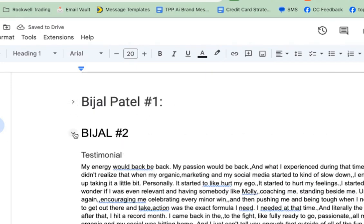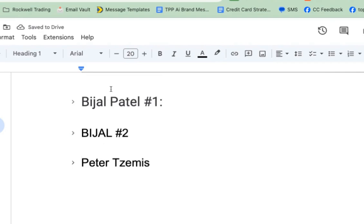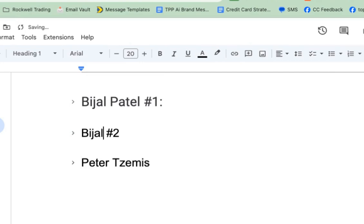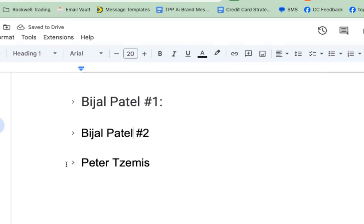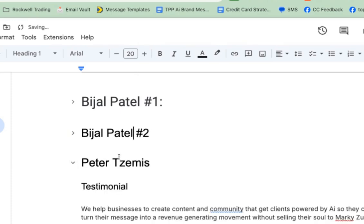So now I have all of these case studies organized. I should fix this because I'm going to give this over to the team as well. Bijal Patel — number two — she had two testimonials, we had to split it up. So now I've got this, which is pretty great, but watch — it's going to get even better.